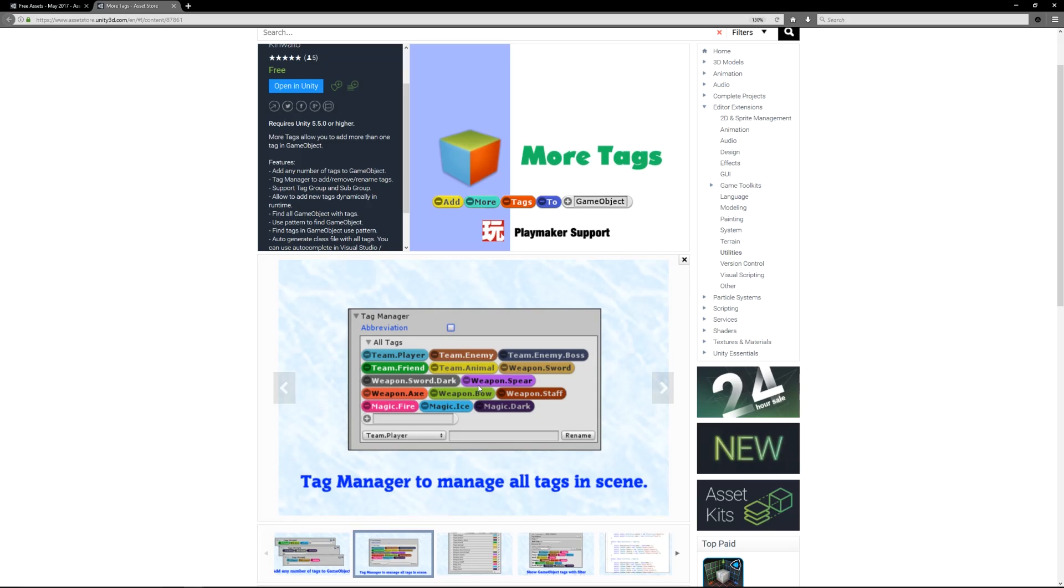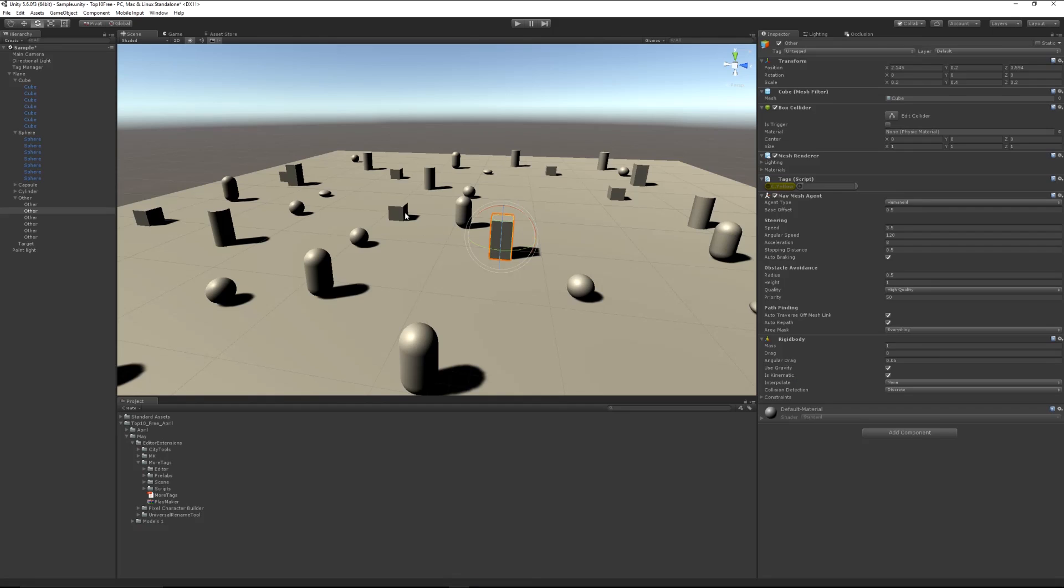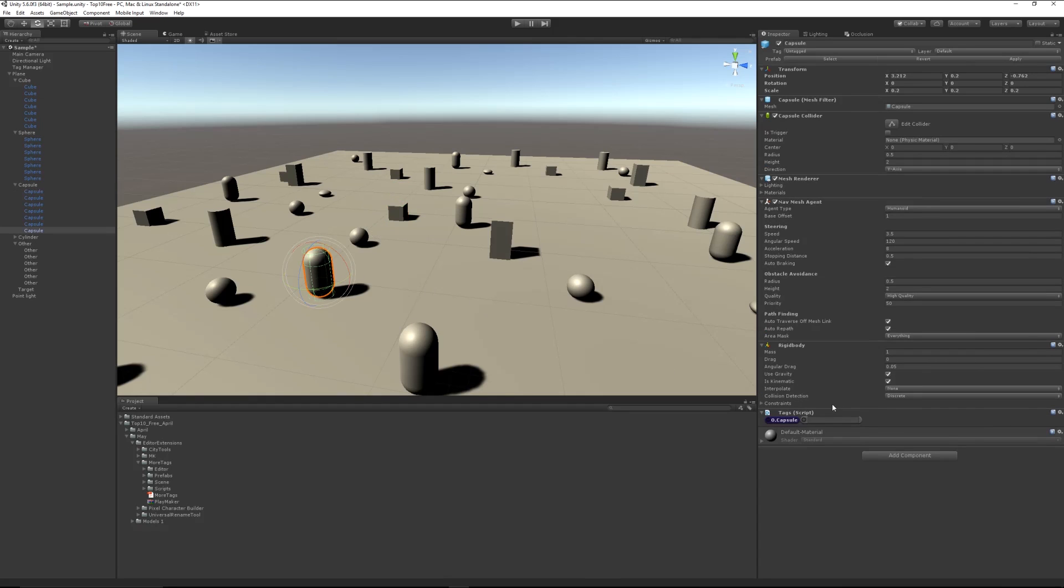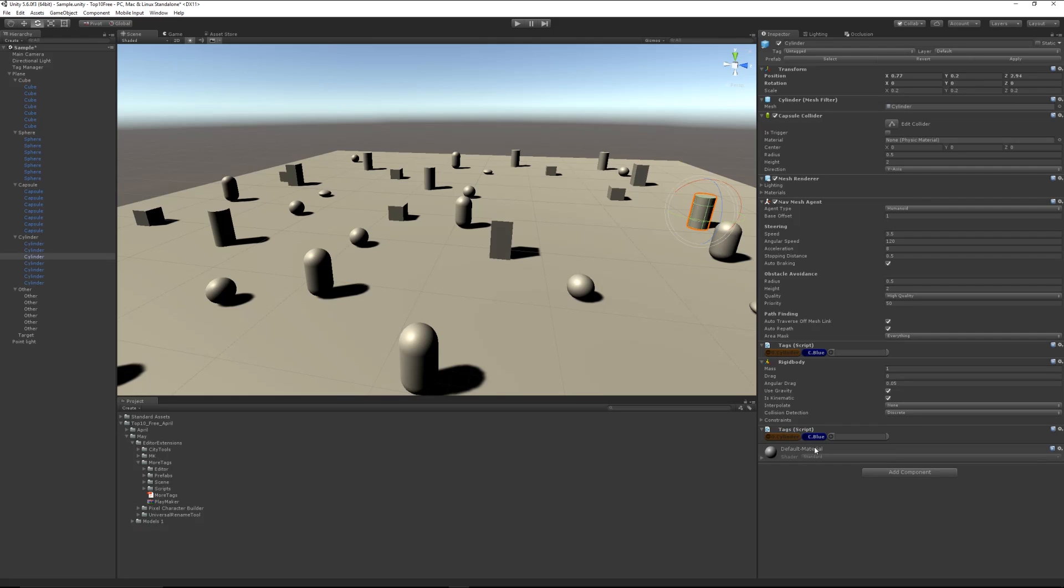If I click on an object, you can see this tag script. You can see that it's a cube and it's blue. That one's a capsule. There's a whole host of different ones, and as I said, you can create your own.